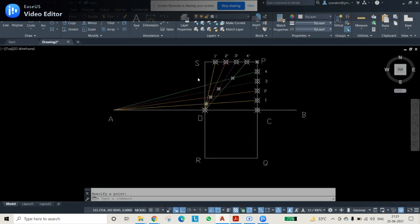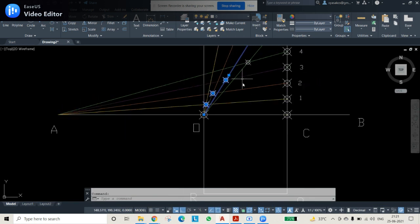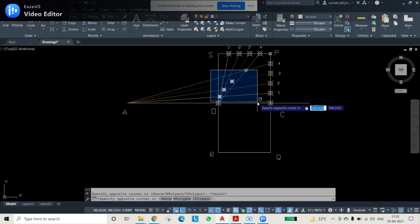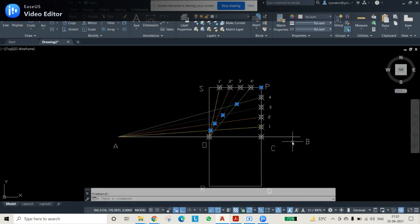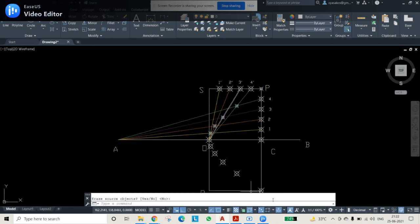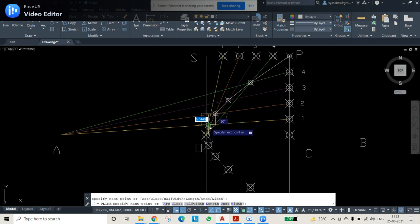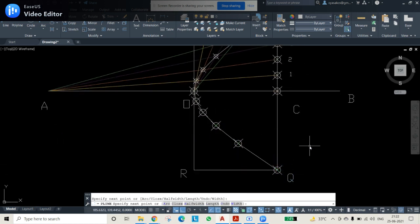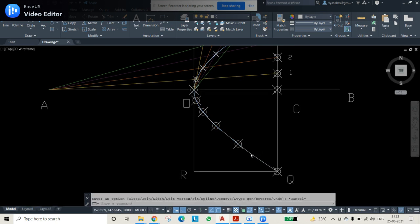To get the bottom curve points, select all the upper intersection points obtained and use the mirror command. Use line AB as the mirror line, then press Enter so the bottom points are also obtained. After this, join all the points — upper and lower — using the polyline command. Select all obtained points and use PE (polyline edit) with the fit command so that the curve fits perfectly, giving the hyperbola shape.